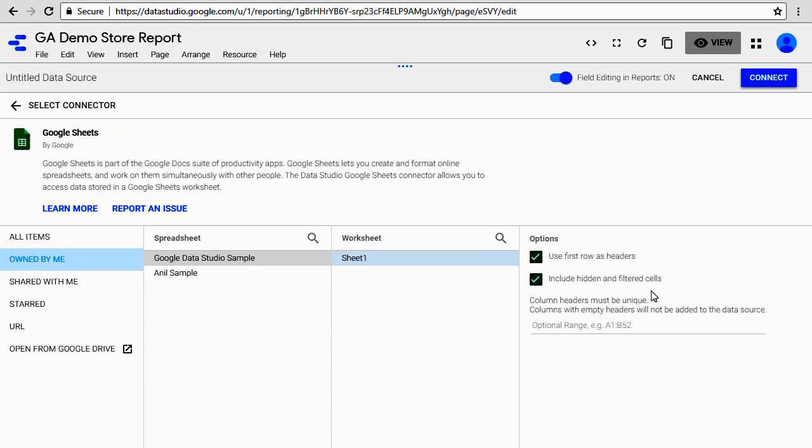You get this familiar window which tells you what kind of data this is. Day is a number and revenue is a number. Once done, click on 'Add to Report'. You get this window which asks your permission. Click on 'Add to Report'.